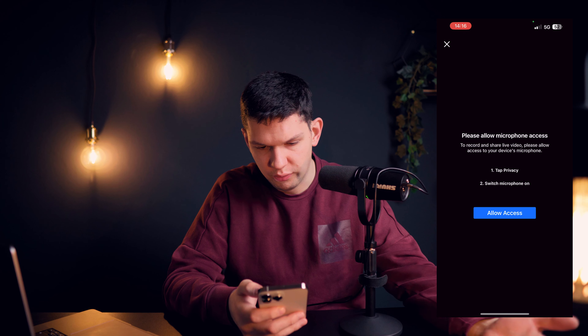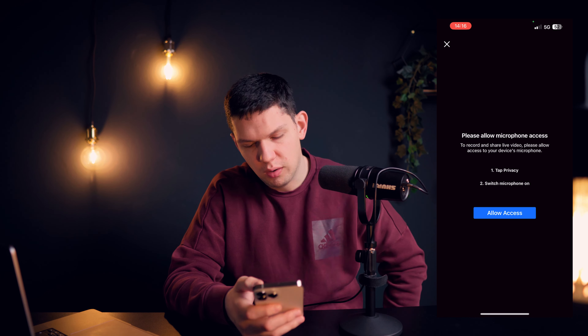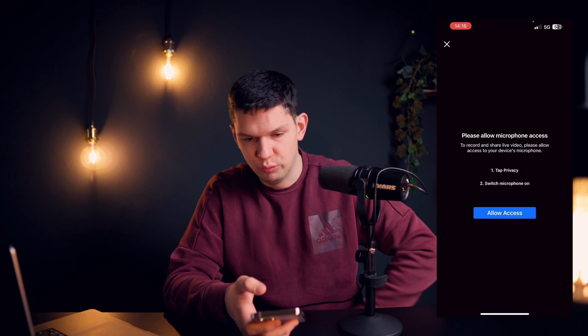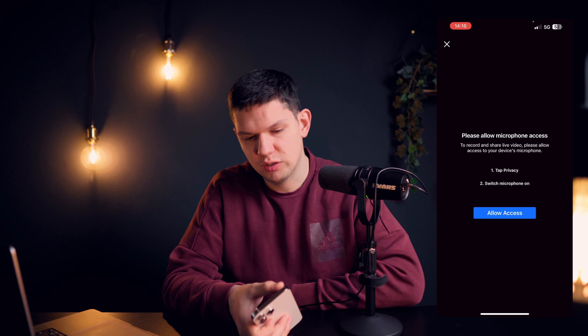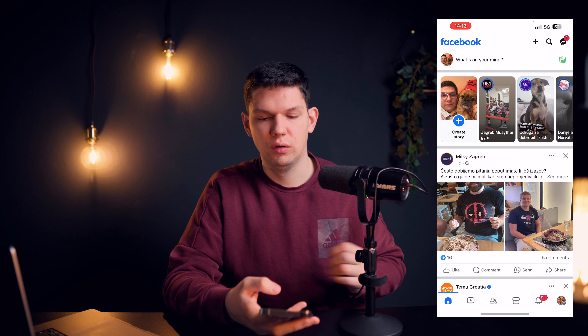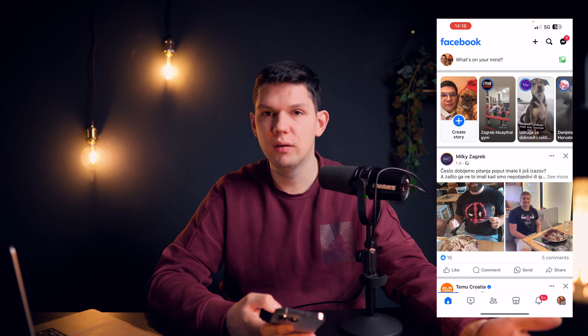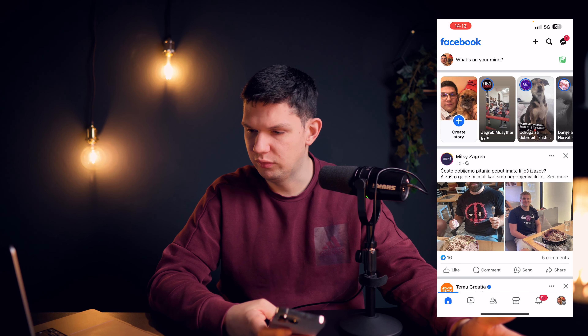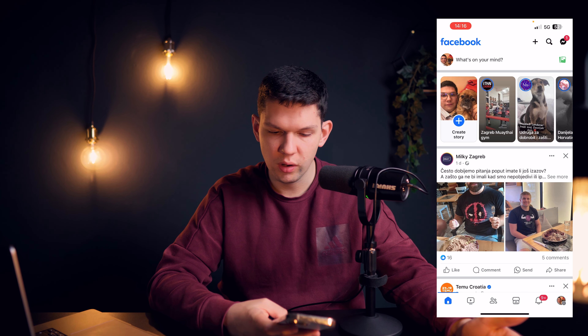Once you click Live, you need to allow these few permissions, and from there you would just click Go Live — and that's it. You would go live on Facebook.